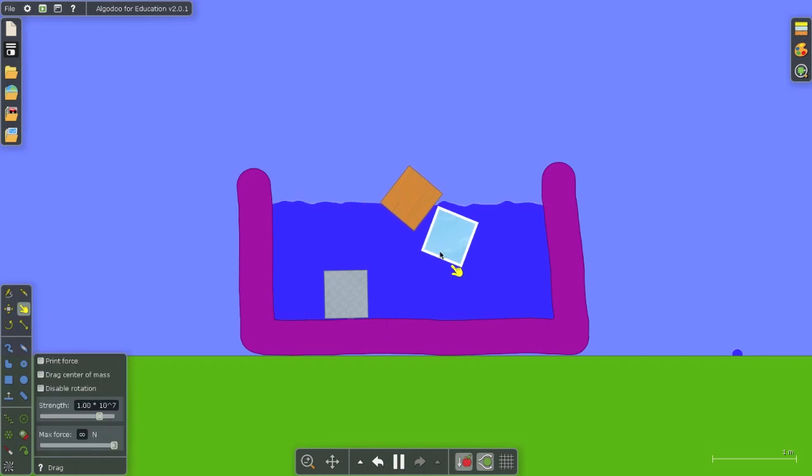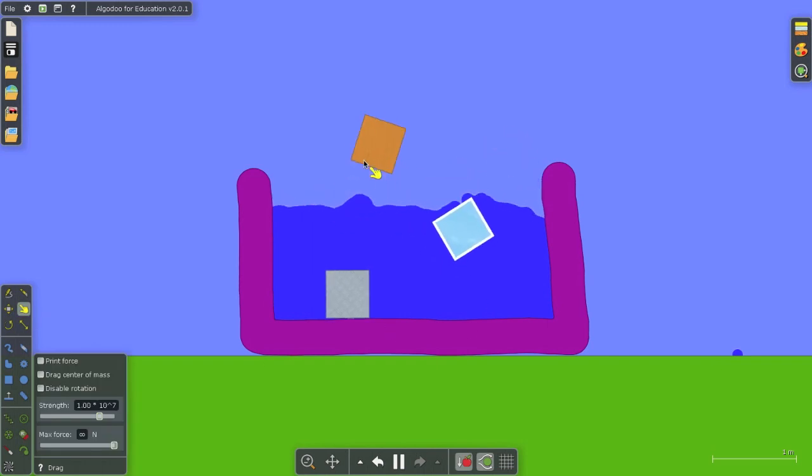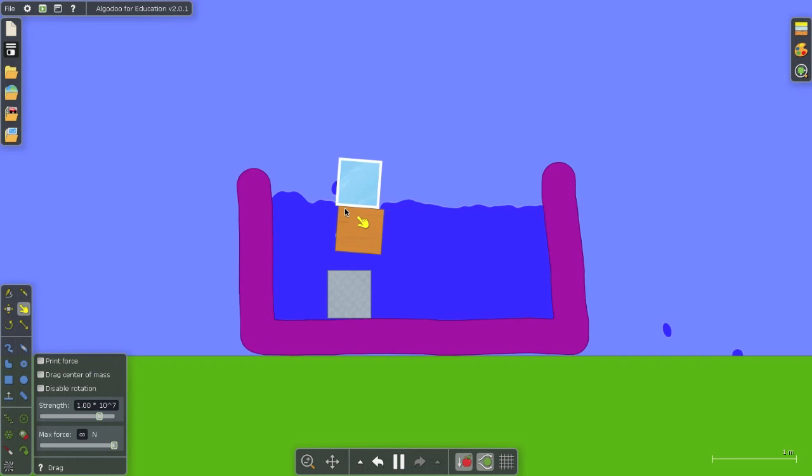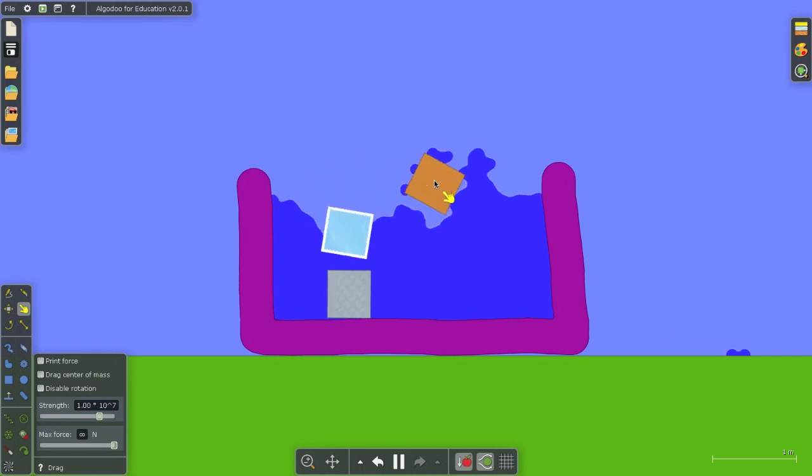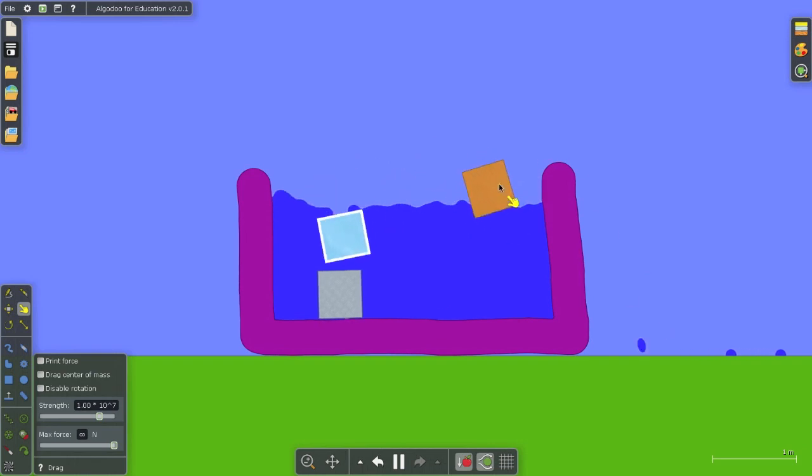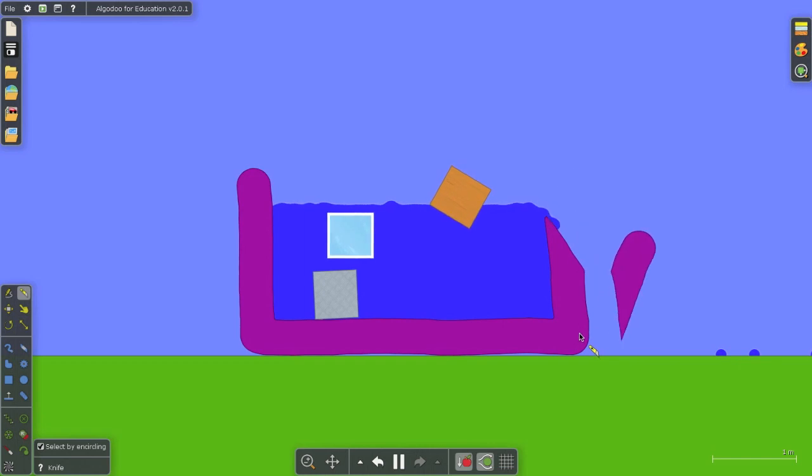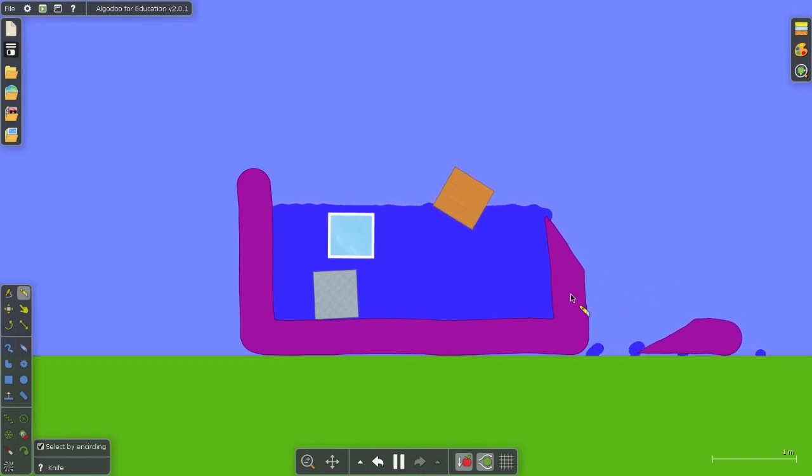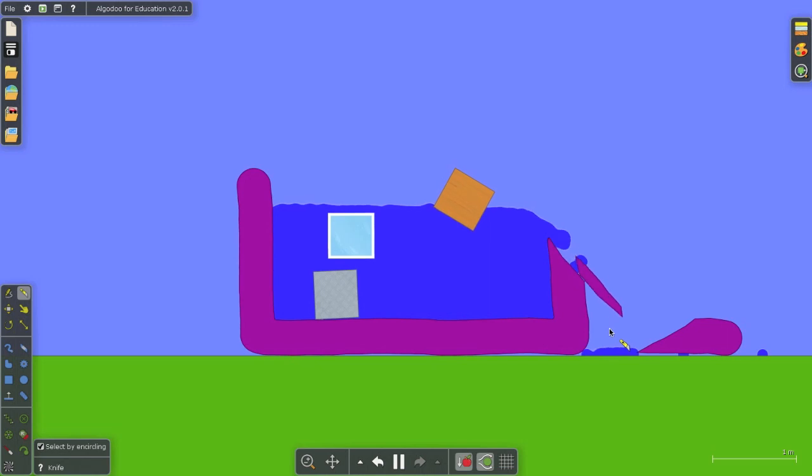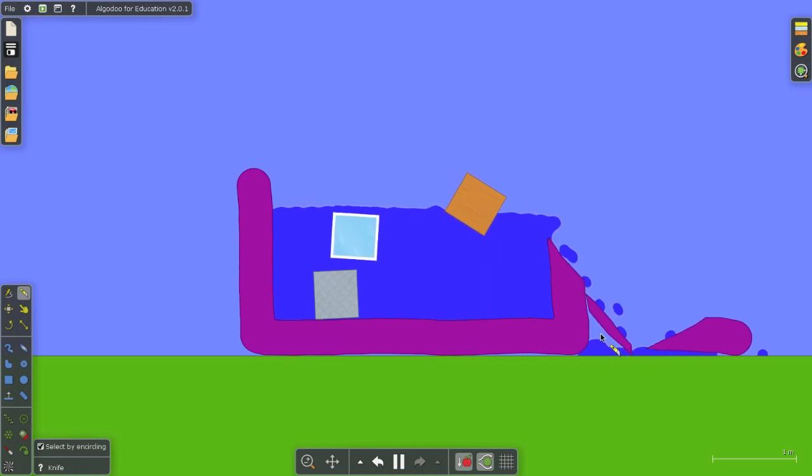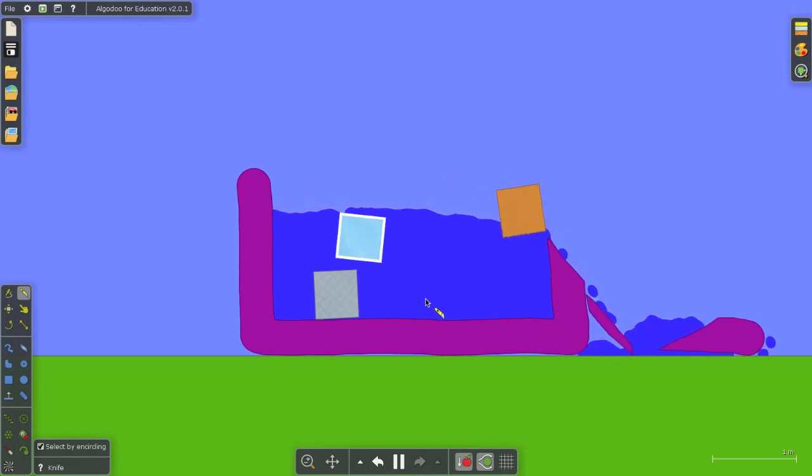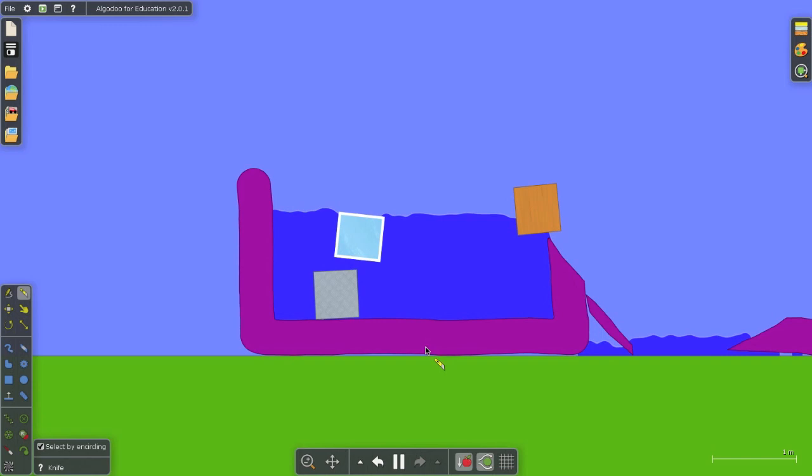In Algodoo, you can move the objects around at any time right during the simulation, which is a whole lot of fun. You can even cut items off right there. So there I've sliced off part of my container and my water is now leaking out. Fantastically easy and intuitive to use.